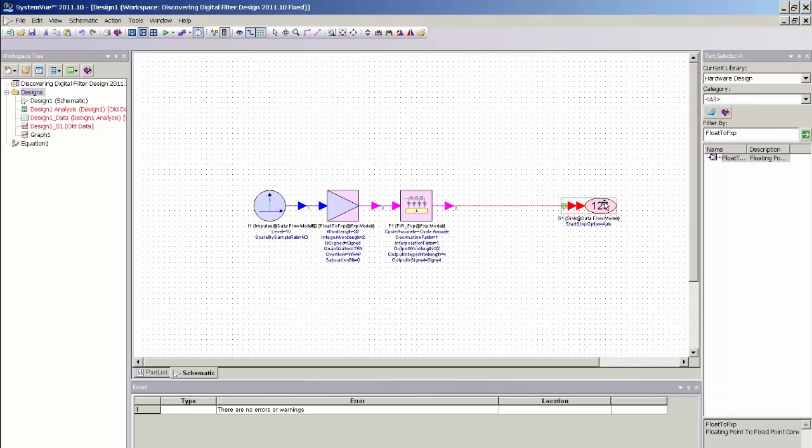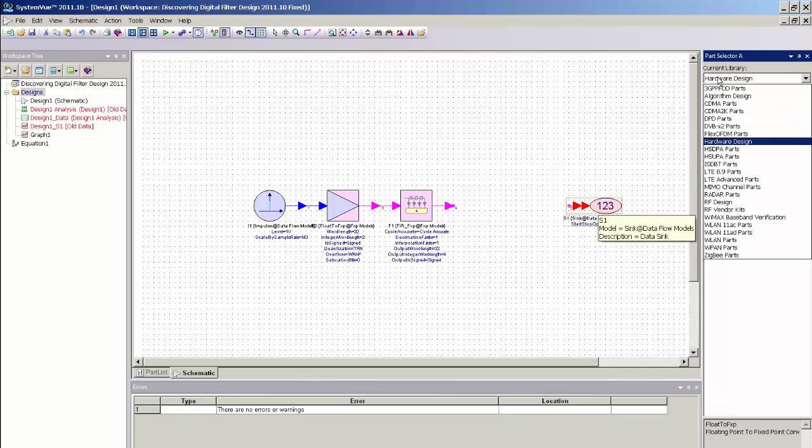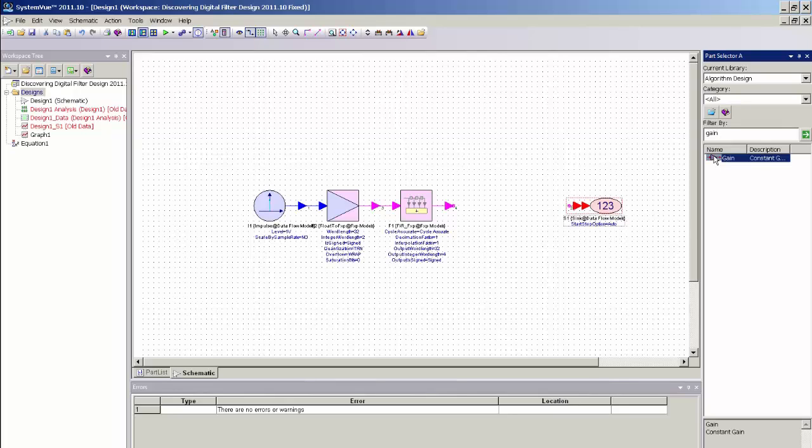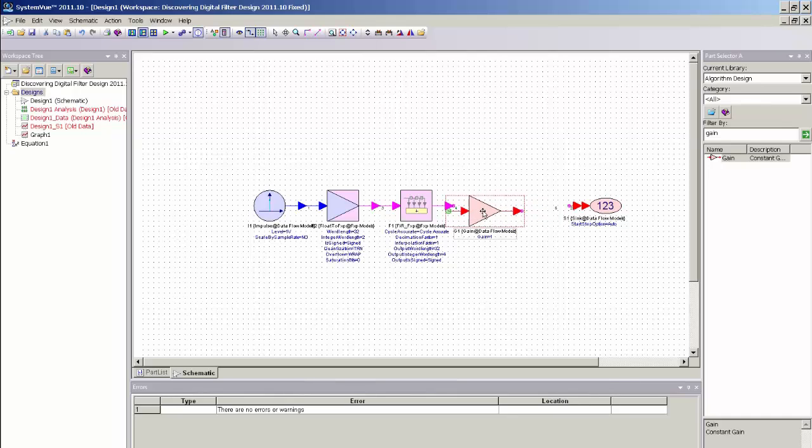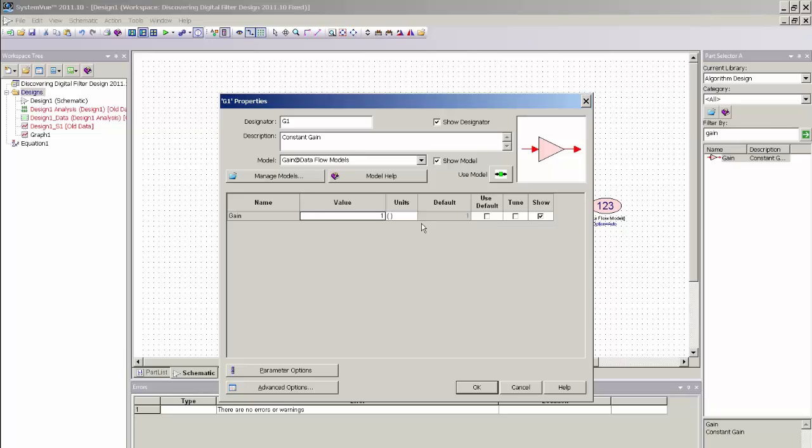I now also, to scale the filter appropriately so that the frequency response and impulse response match that of the floating point, I need to go back to my algorithm library and simply add an ideal gain block and insert that gain block at the output and set its value to the sample rate just so that my response matches.